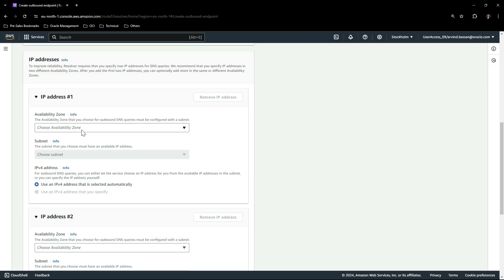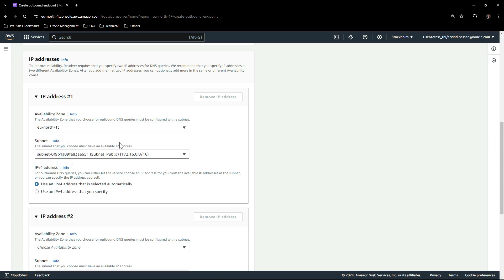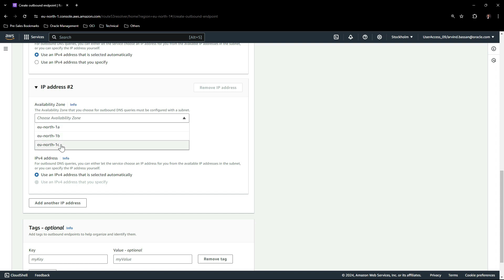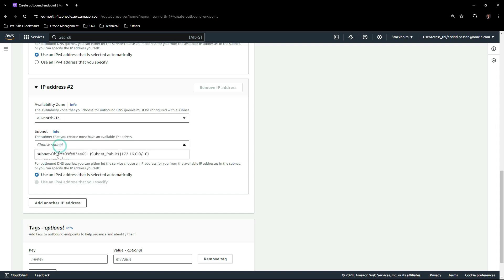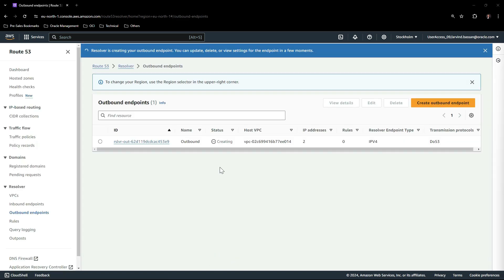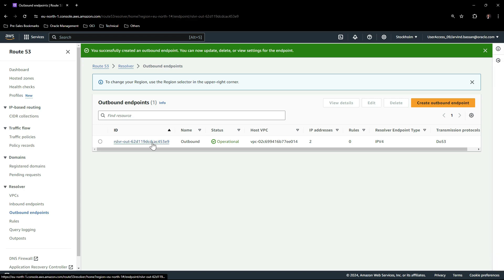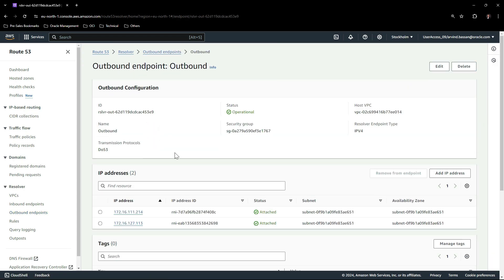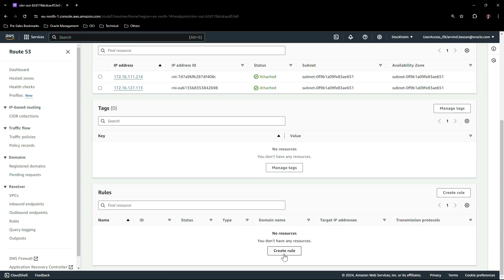Leave the default protocol for this endpoint, that is DNS over port 53. Select the availability zone for the first IP address, select the subnet, select the availability zone for the second IP address and select the respective subnet. Leave the option and click on Create Outbound Endpoint. The outbound endpoint is in creating state — give it a minute to get provisioned. The outbound endpoint has been provisioned.